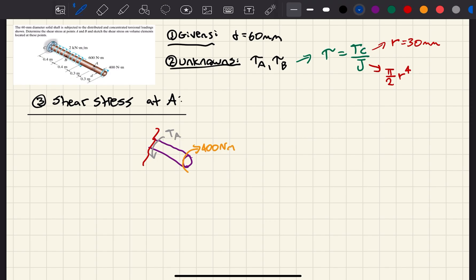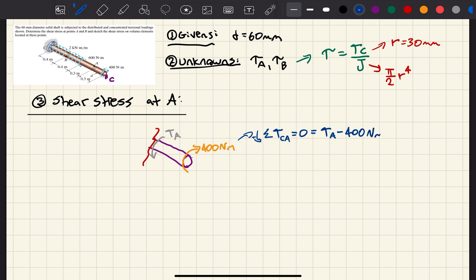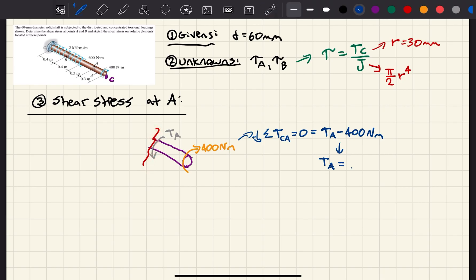If we take the sum of torques, say positive is counterclockwise, for this section — we'll call this point C — so if we take the section CA equal to zero, we have T_A minus 400 newton meters equals zero. Therefore, the torque at this section is equal to 400 newton meters. And from then, I can easily find my shear stress using this formula.